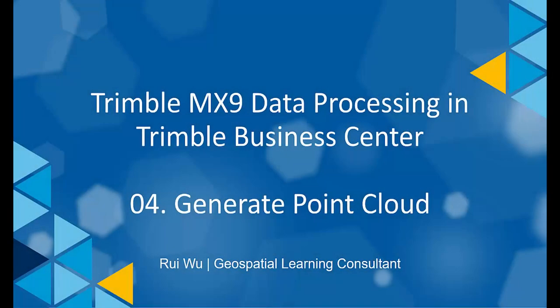Hi, welcome back. We have imported an MX9 dataset to TBC last time, but the point cloud is not yet generated. Let's walk through it together.